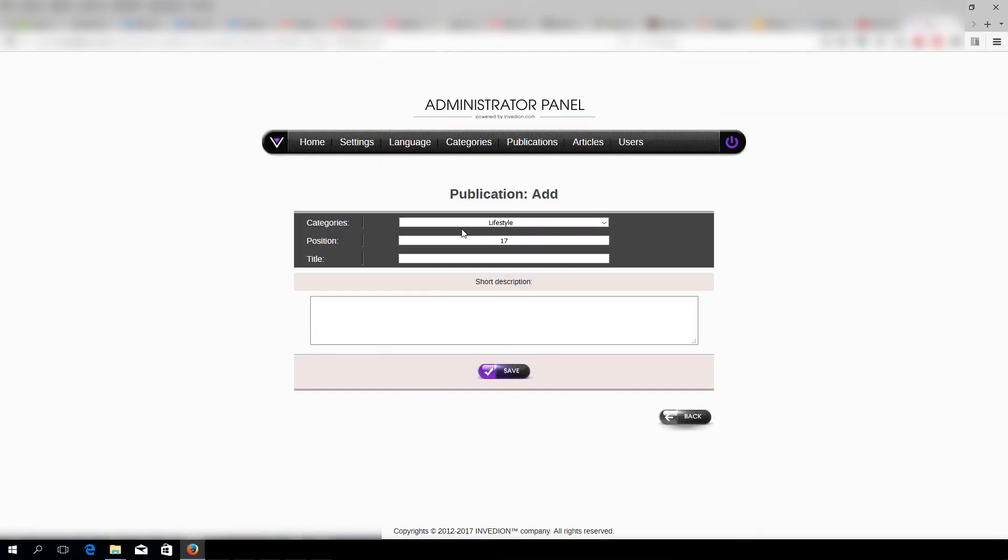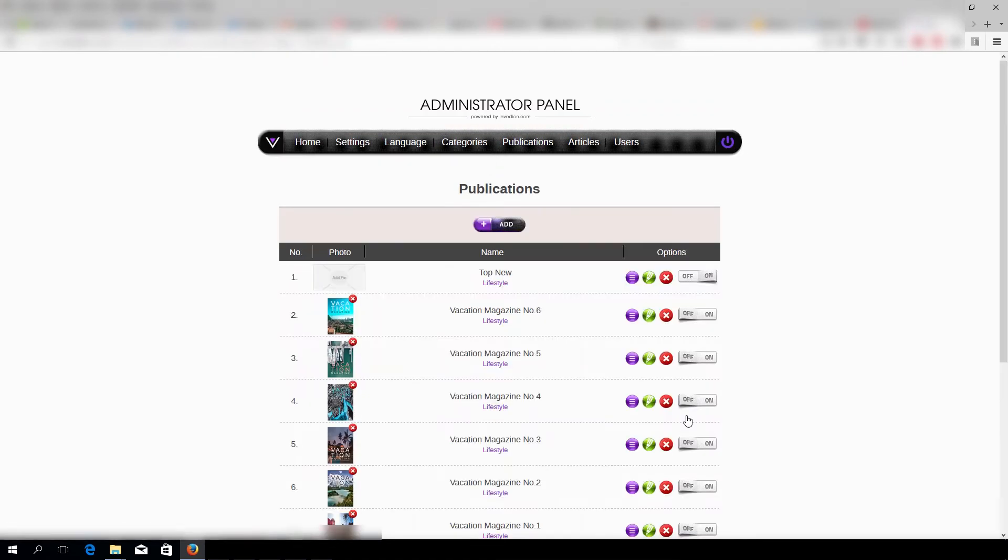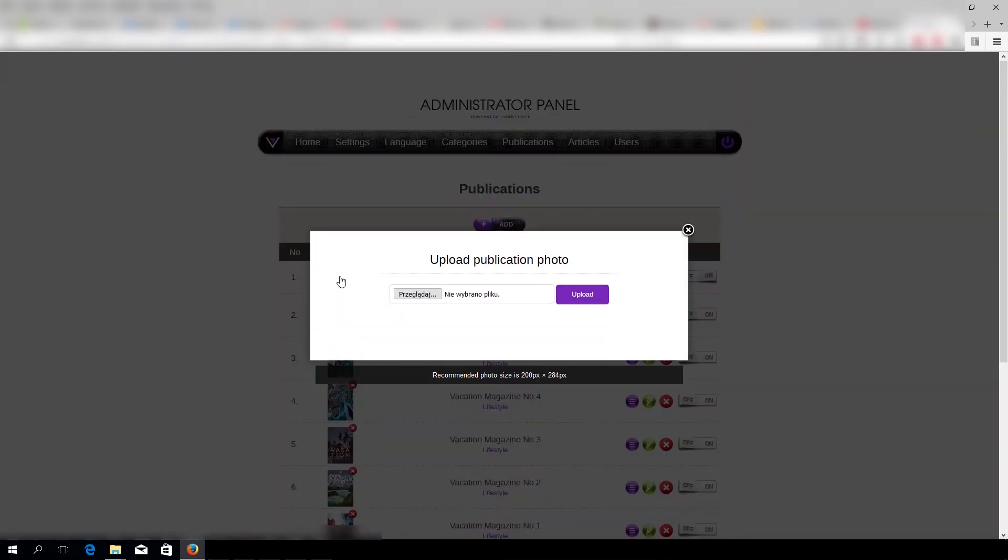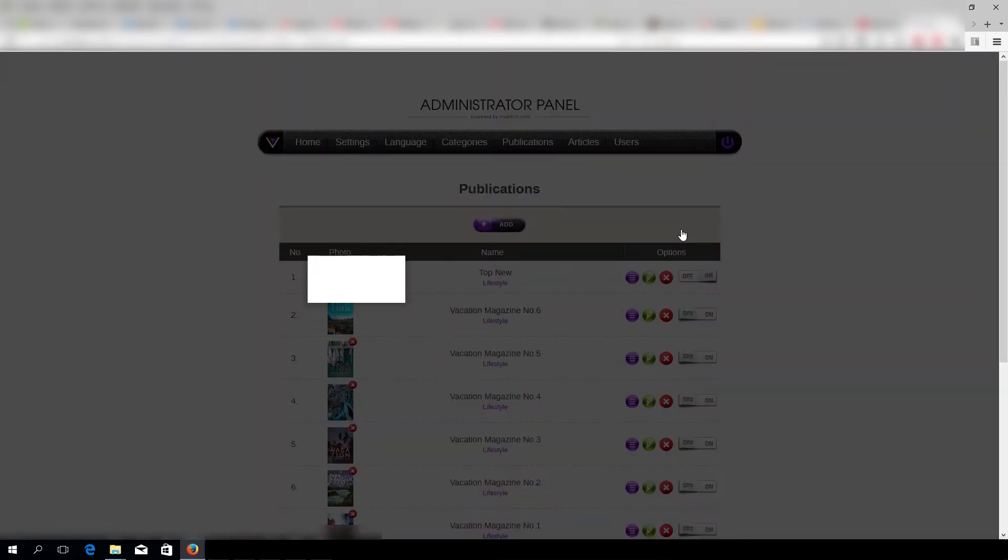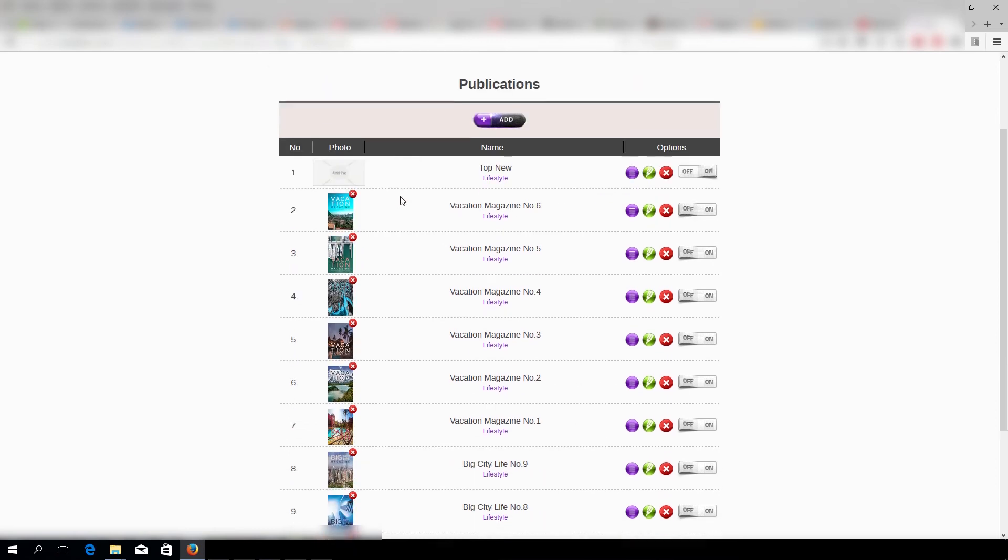Of course, we can add new ones. Then we click here and add new thumbnails.